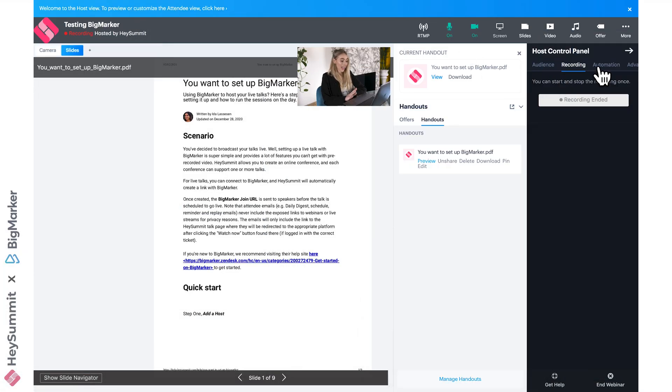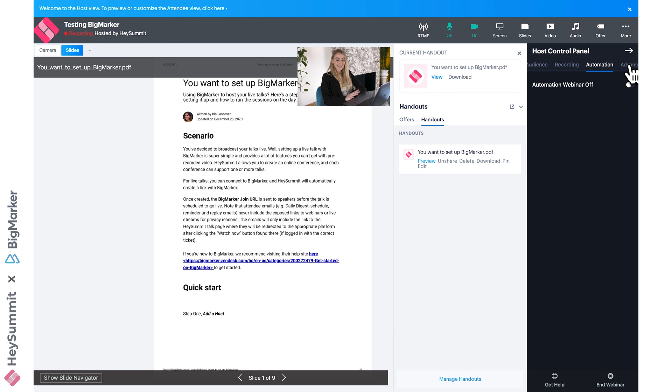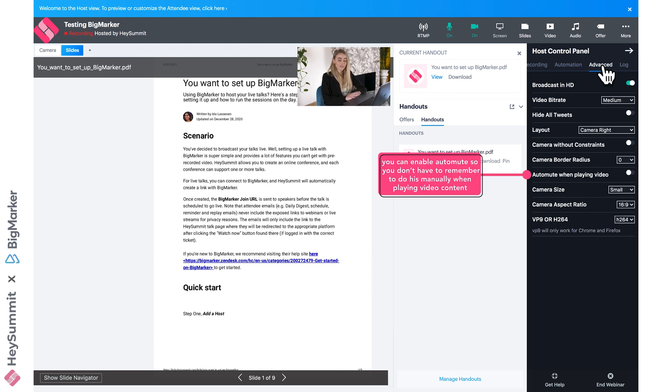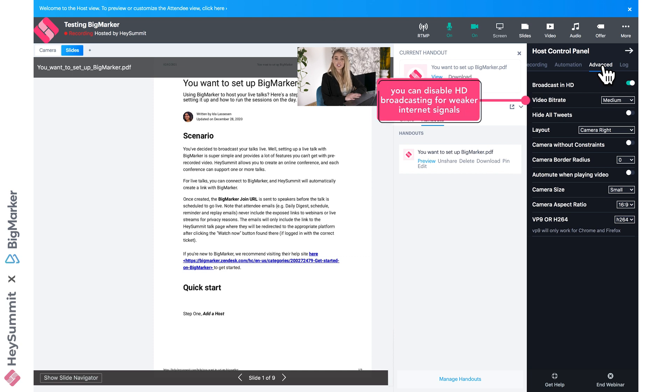There's loads to look at in this host panel. You have your more advanced video settings. For example, you can set your mic to auto-mute so you don't have to remember to mute yourself when transitioning to a video. You can also select your broadcast quality, so you could reduce it from HD if you or your attendees' internet is struggling to support that HD live streaming.